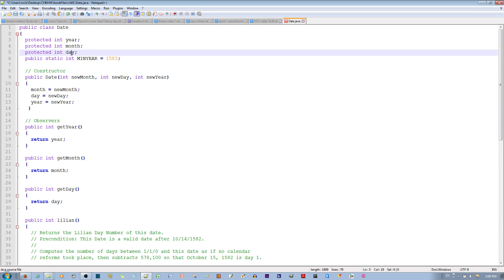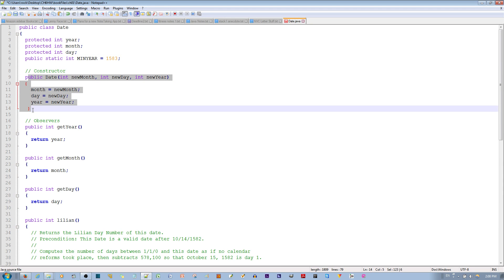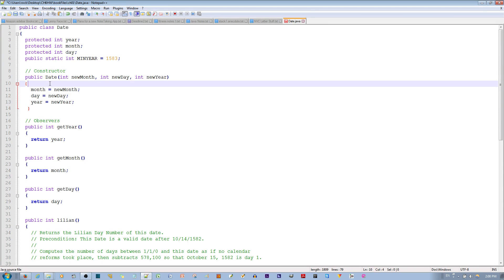So for example, using this constructor, I made an object called A, an object called B, and I assigned object A a year value of 1, and object B a year value of 2.